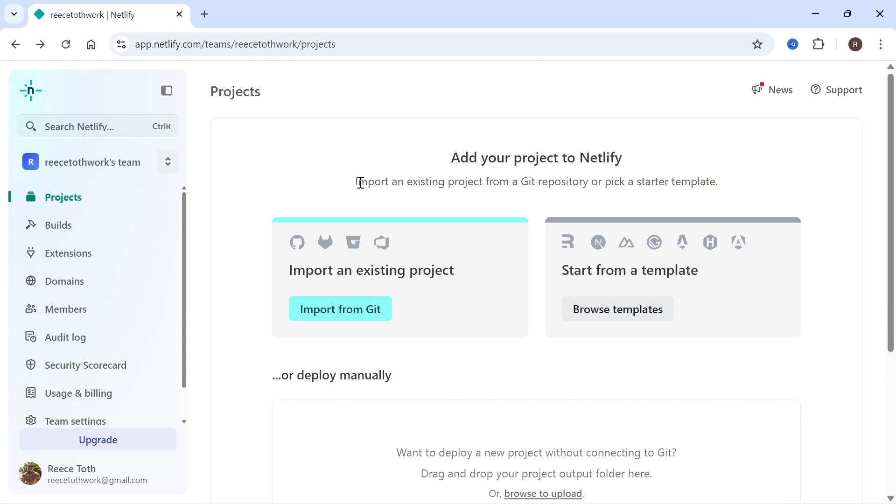In this video, I'm going to show you how to connect your GoDaddy domain to your Netlify website. If you want to add your own custom domain to your website, we can do that directly in the Netlify website.